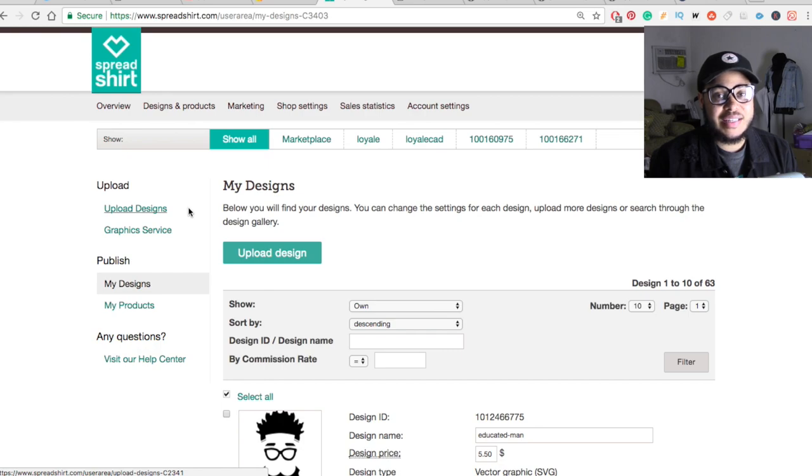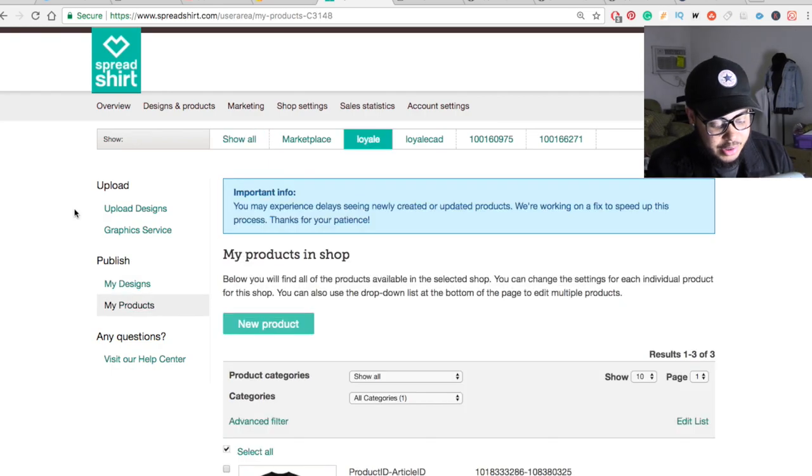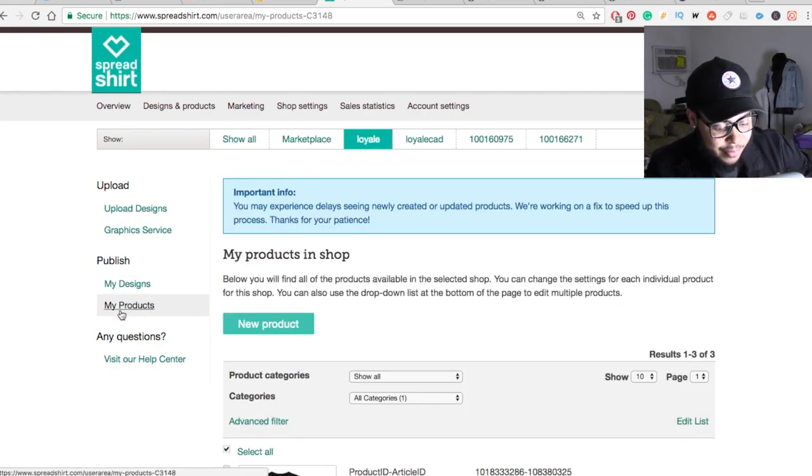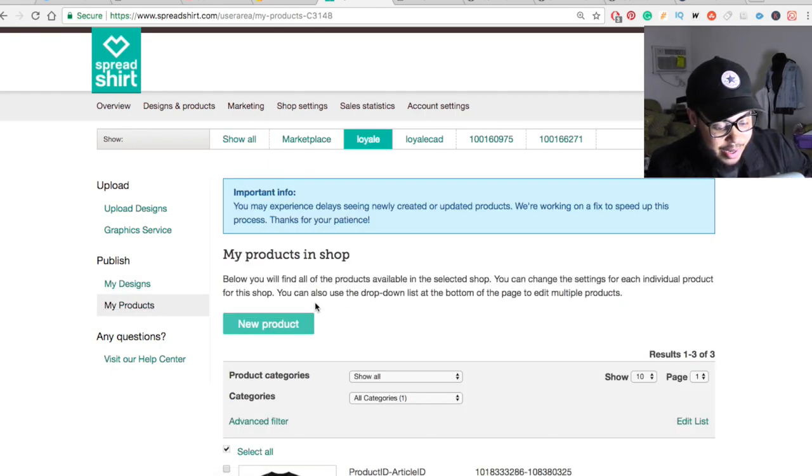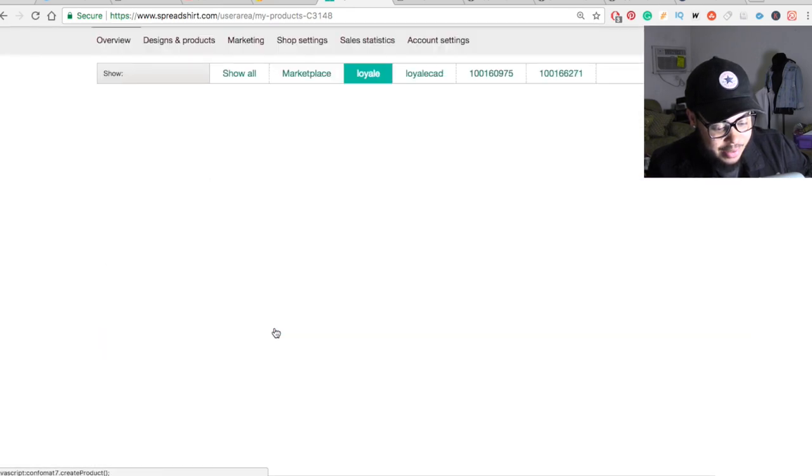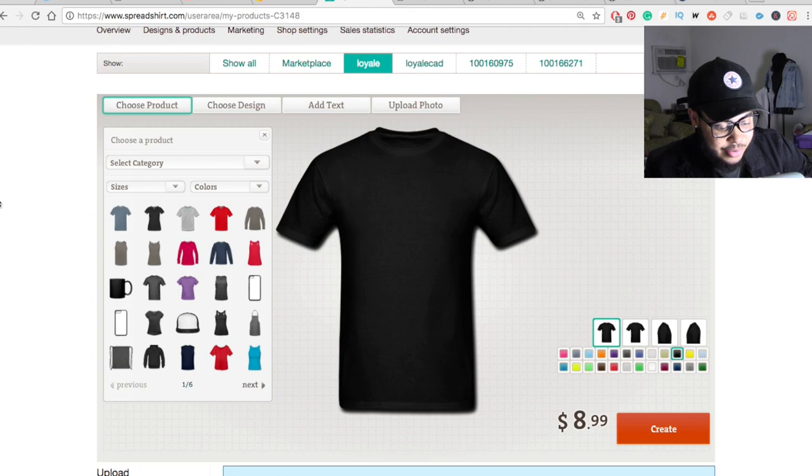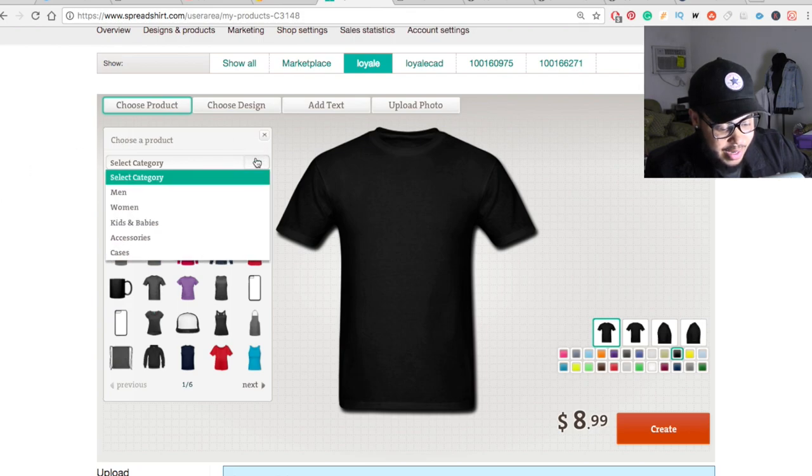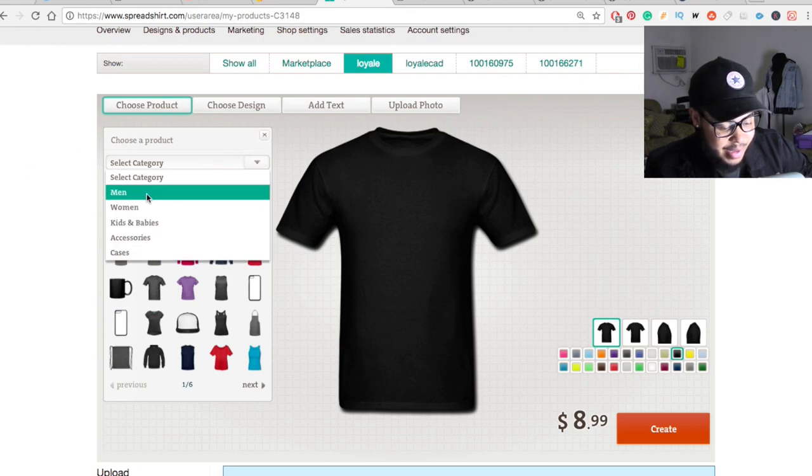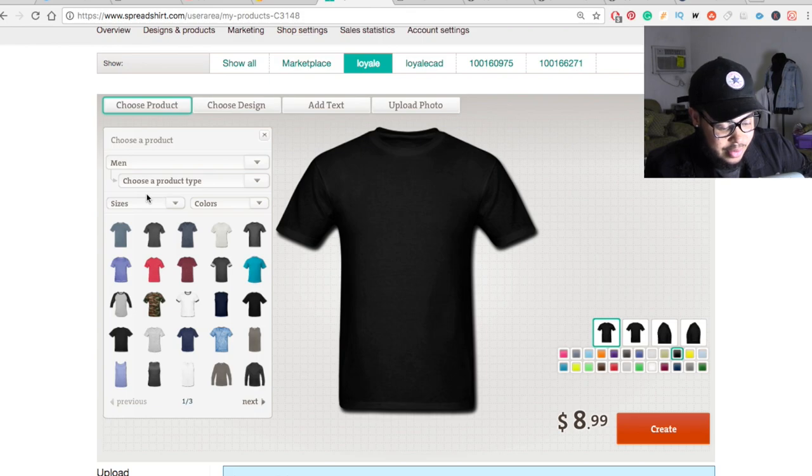So now that we got our assets uploaded and all that stuff, now it's time for us to go ahead and put that on a t-shirt. So what we want to do is go ahead and click on the My Products tab. It's going to give us this screen right here. What we want to do is just go ahead and click New Product. And that's going to bring up a different screen. So what I like to do is just go ahead and go to the category and just go down to Men. Because this is a men's shirt, we'll just do that. And then I'm going to pick the product.